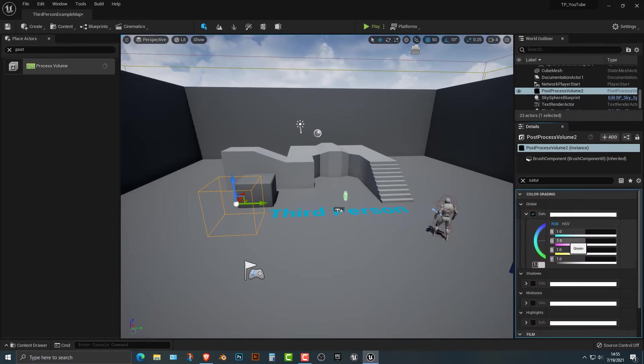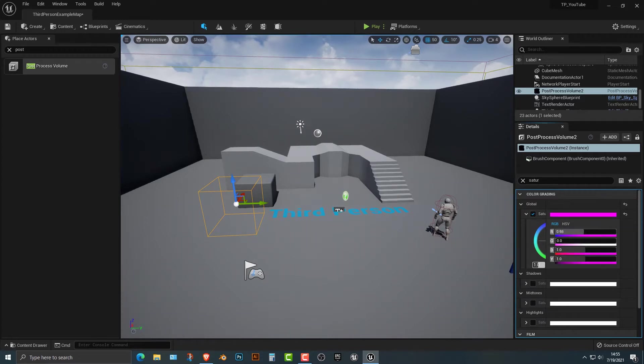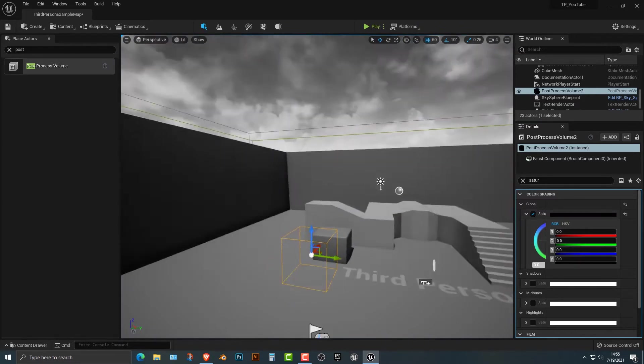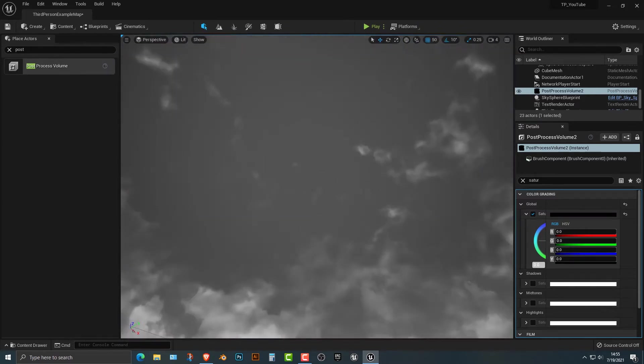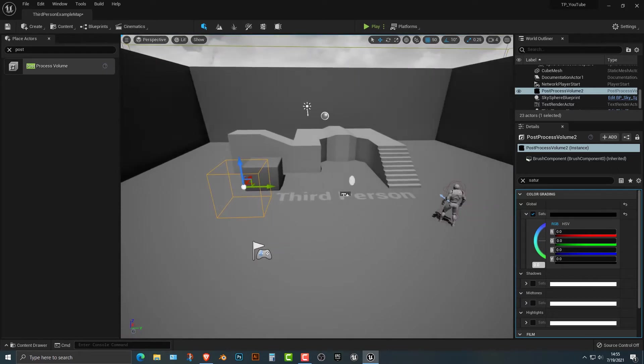We're going to click on that and you can actually do a bunch of cool things here. You can change everything, but what we want to do is we're just going to change basically everything to zero. Now I know, as you can see, it does change to black and white, but what you can also do by the way, is you can change it so that it can be one or the other.